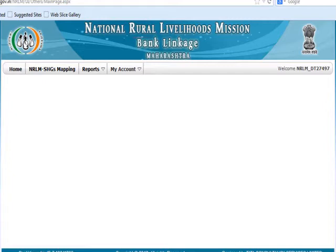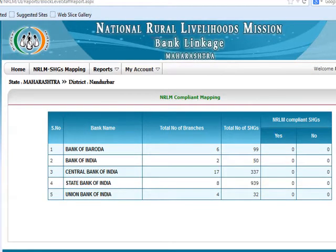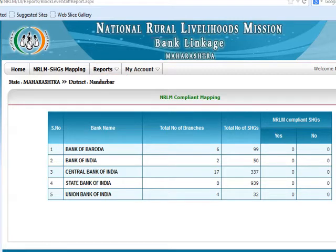Now select NRLM message mapping from the top left menu as shown on the slide. After clicking NRLM message mapping, the state and district details will appear on the top left corner just below the main menu. The table shows the bank details along with the total number of SHGs. For your state, for the particular district, bank-wise, total number of SHGs and NRLM compliant marking is shown. Use this table to select your particular bank.